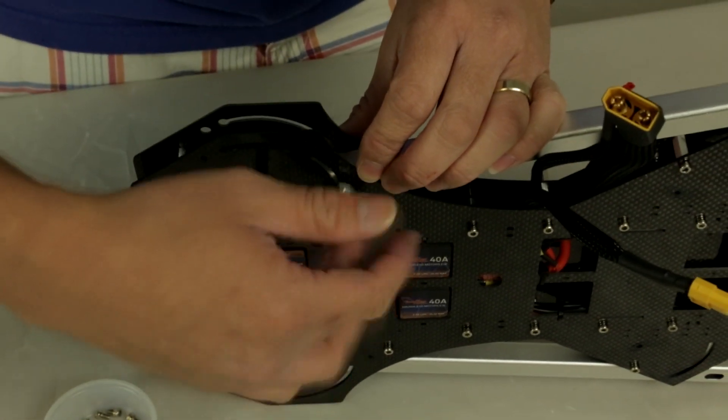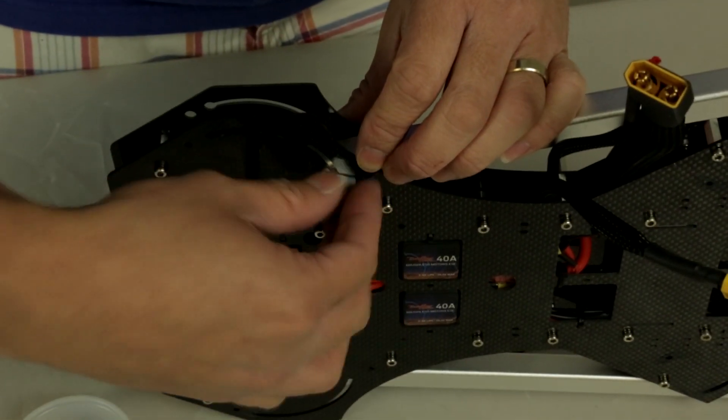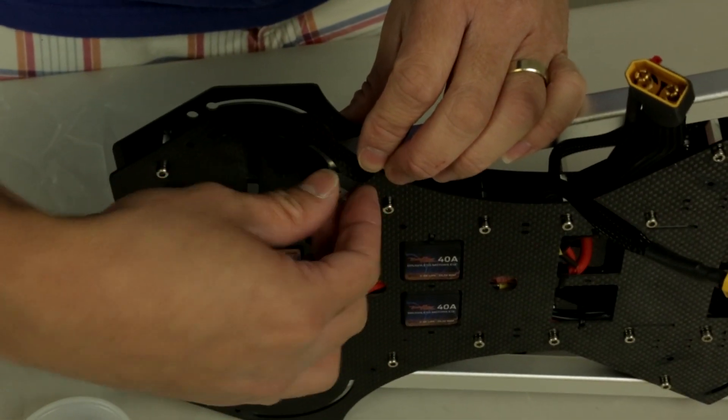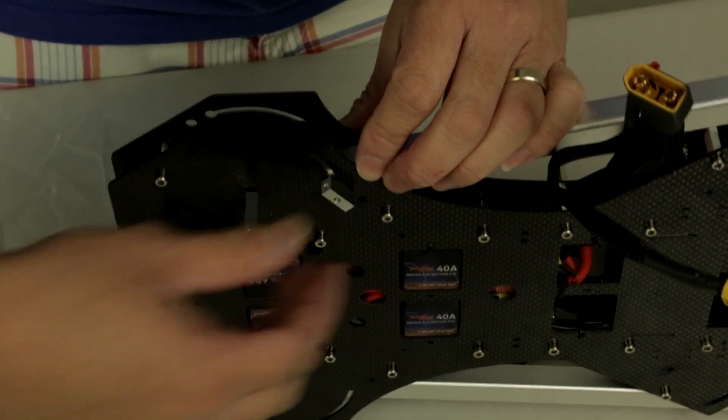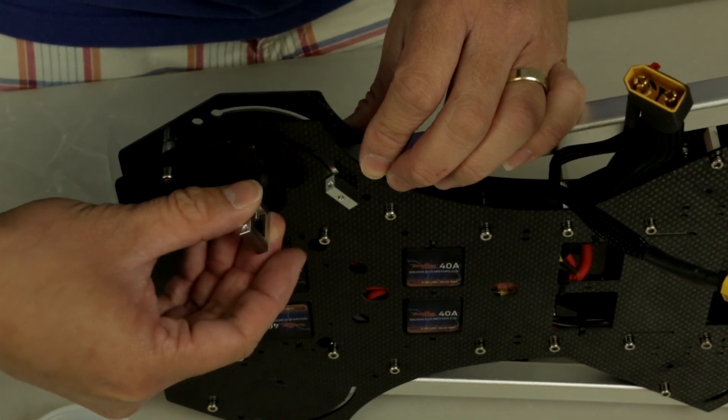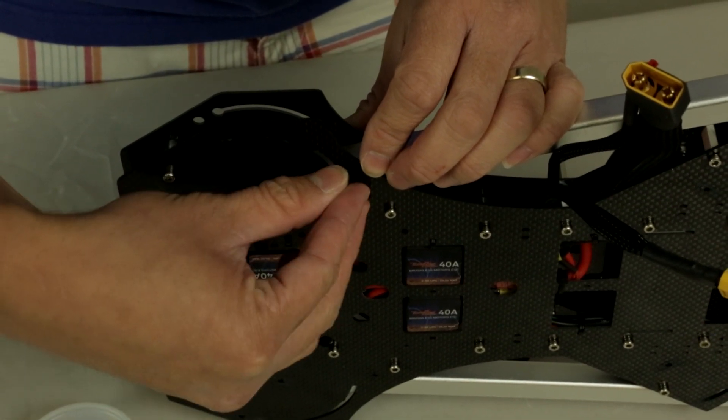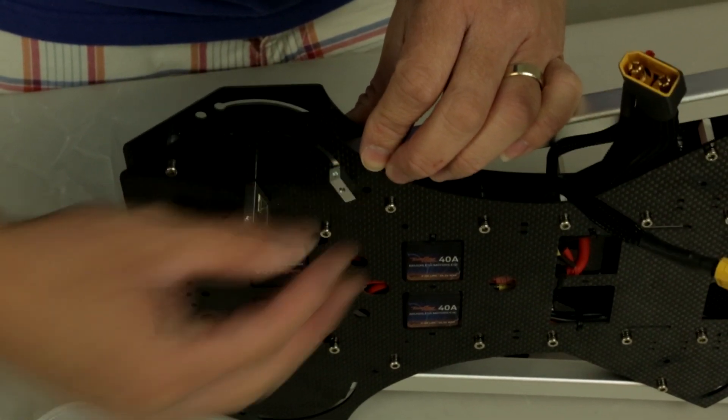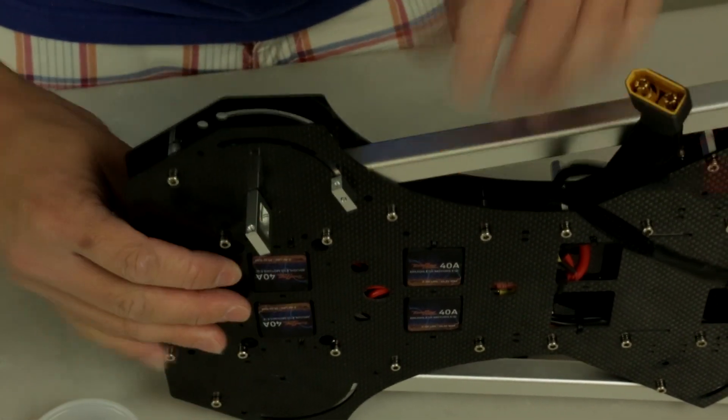Get it nice and snug, just a little bit where it looks kind of straight. Now let's move on to how to assemble your carbon fiber landing gear legs.